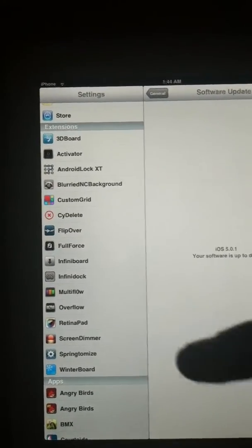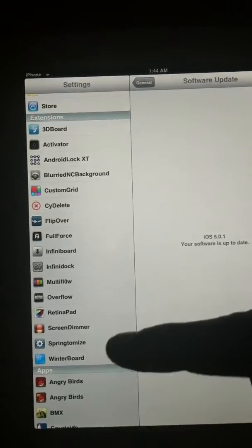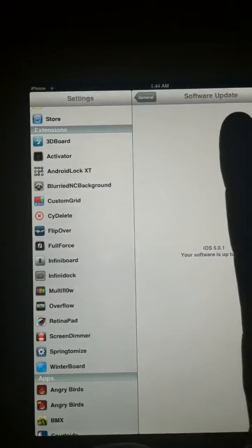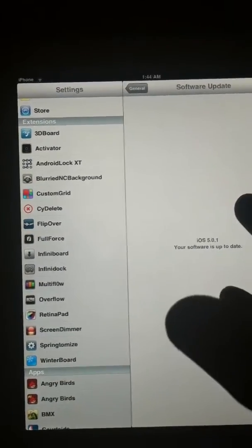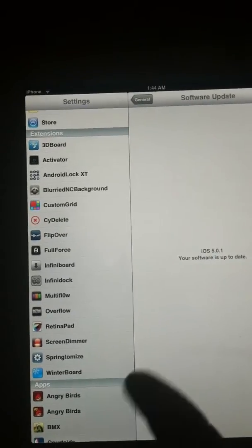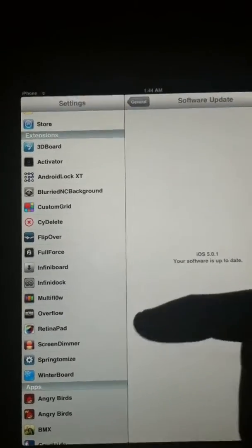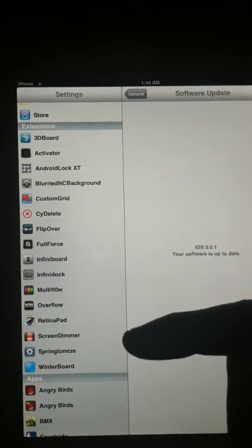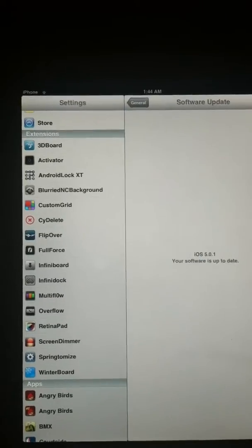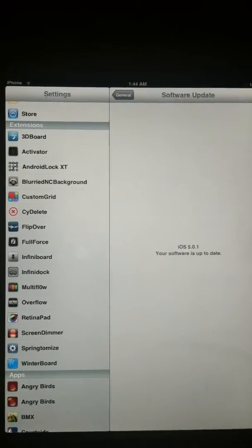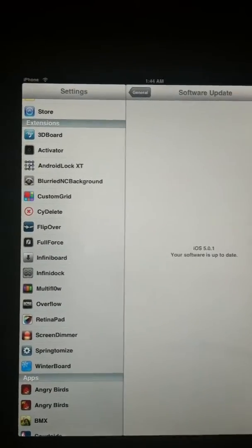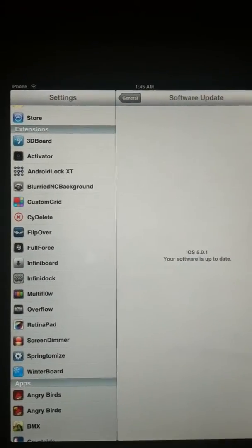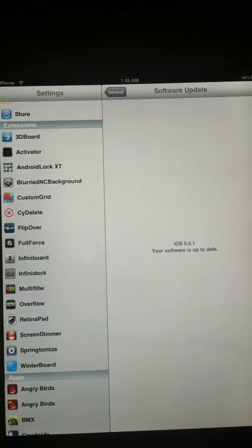Springtomize, I recommend you guys get Springtomize. It's the ultimate tweaking thing. If you're thinking about jailbreak, I would just jailbreak just because of Springtomize. It's not that hard to jailbreak, they made the jailbreak super easy. All you do is plug it in, hit a button and it does everything.